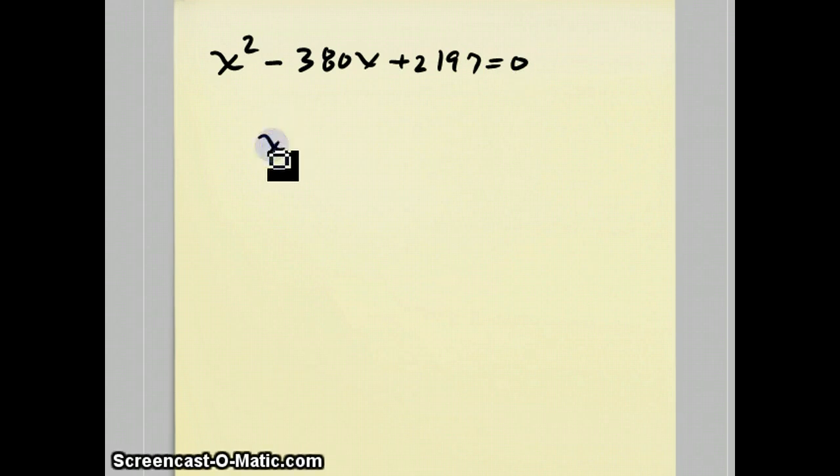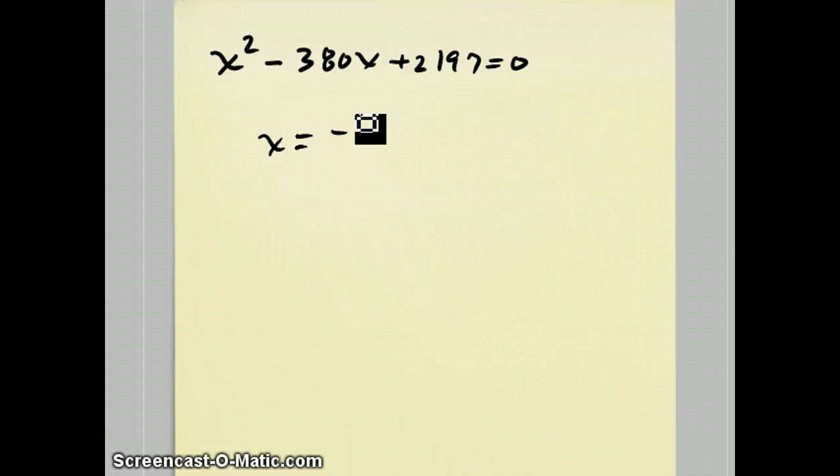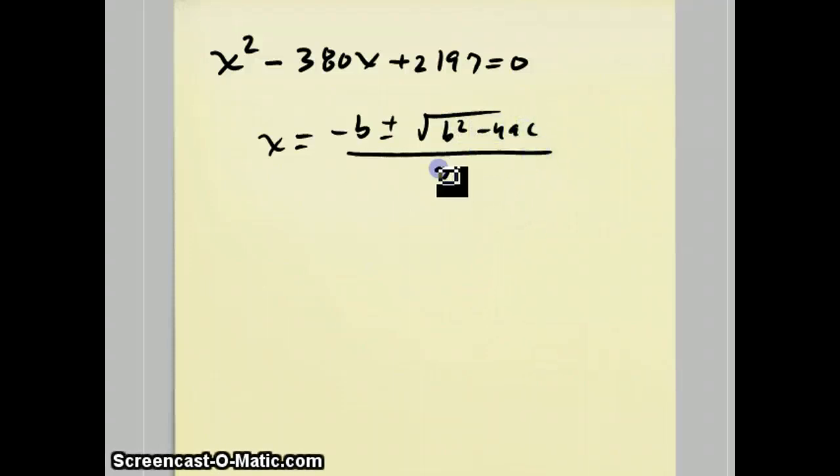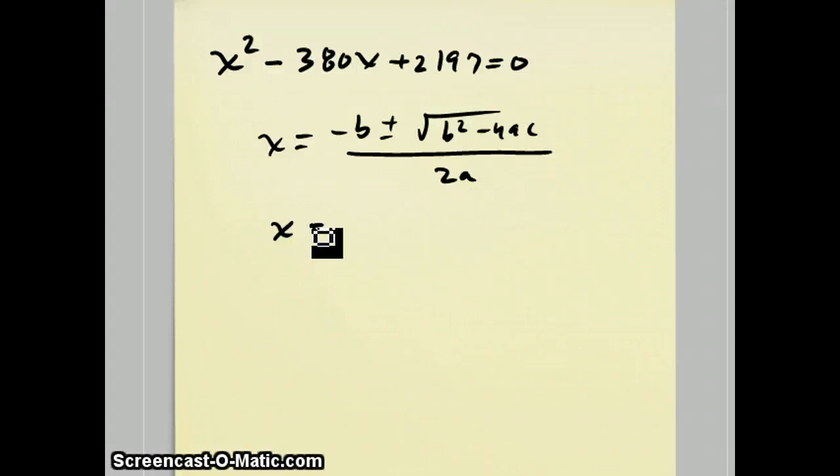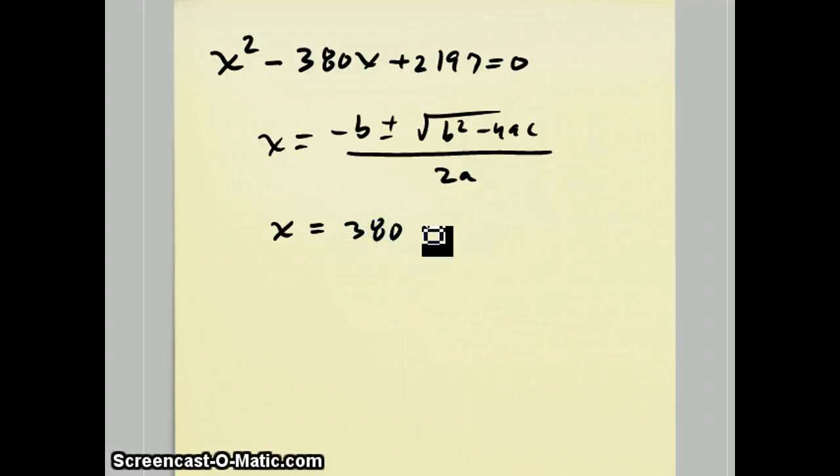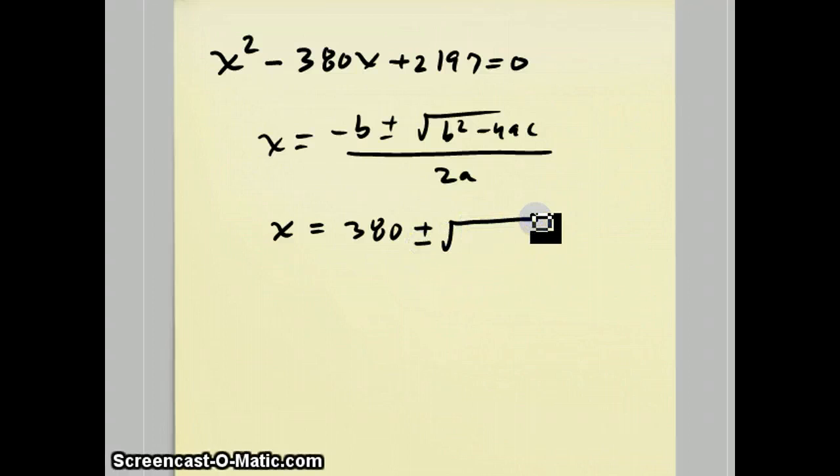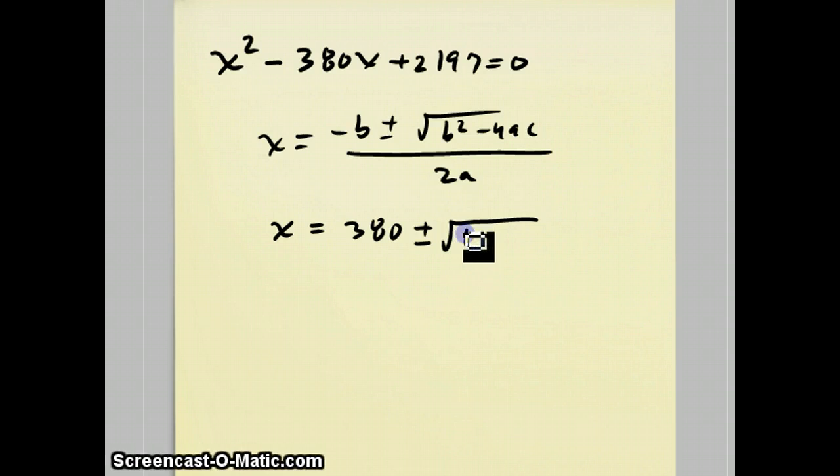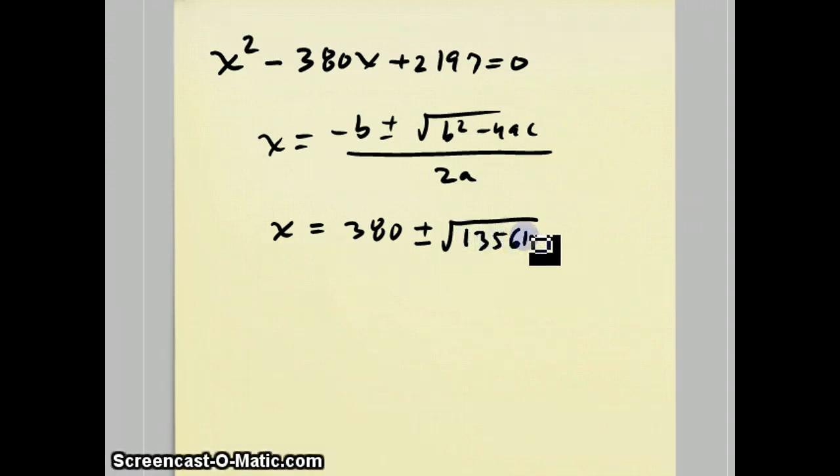So to refresh your memory, x equals negative b plus or minus the square root of b squared minus 4ac over 2a. In this case, x equals 380 plus or minus the square root of 380 squared minus 4 times 1 times 2197, which happens to be 135,612.